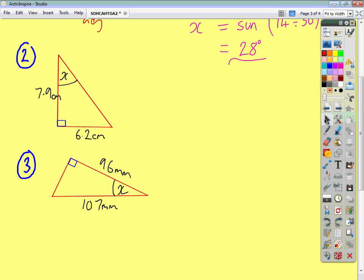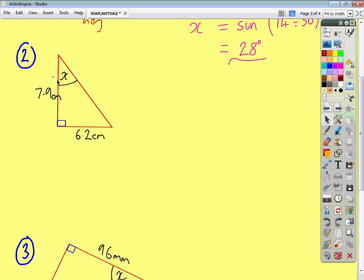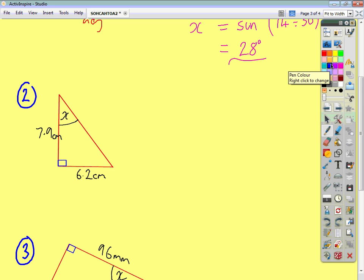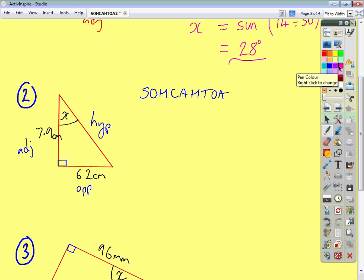Let's look at the second question. Follow the same pattern: name the sides, write SOHCAHTOA, decide which ratio to use, and take it from there. Across from angle X is the opposite. Across from the right angle is the hypotenuse. Alongside, last but not least, is your adjacent. Writing SOHCAHTOA, we can then start ticking off. What are we given? We're given the opposite, so tick off the O's.